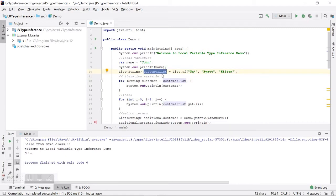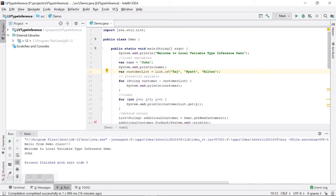Similarly, another variable — `customerList` — is also a local variable, initialized with an `ArrayList` of `String`. Instead of defining its type as `List<String>`, in Java 10 we can use the keyword `var`, and the compiler can determine the type from the variable initializer. You don't have to write the type explicitly because it is redundant; the compiler can determine it from the initializer itself.